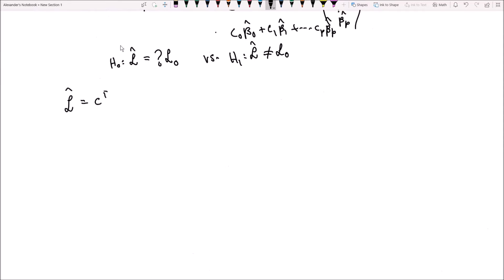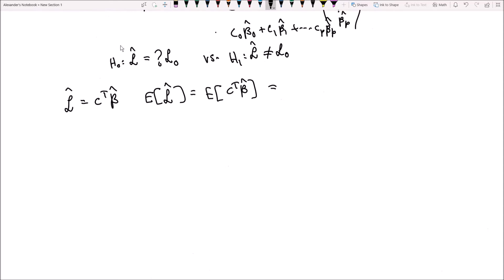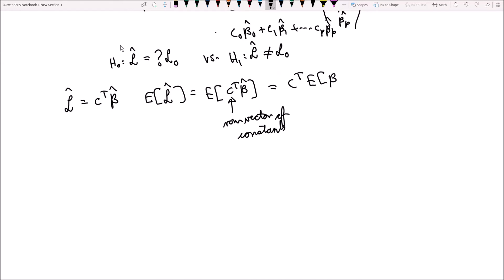L hat is equal to c transpose beta hat. The expected value of L hat is equal to the expected value of c transpose beta hat. Since c transpose is just a row vector of constants, we can bring it outside the expectation, giving c transpose times the expected value of beta hat. Since the expected value of beta hat equals beta, this is c transpose beta, which we also call L. So the expected value of L hat is equal to L, which equals c transpose beta.